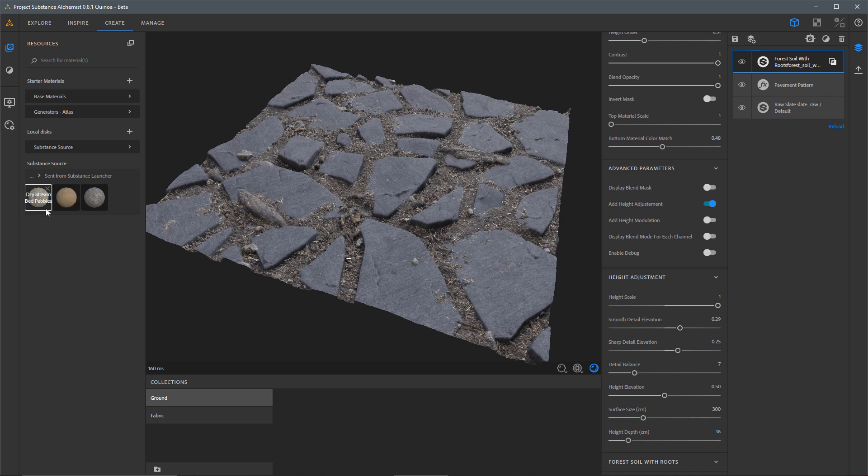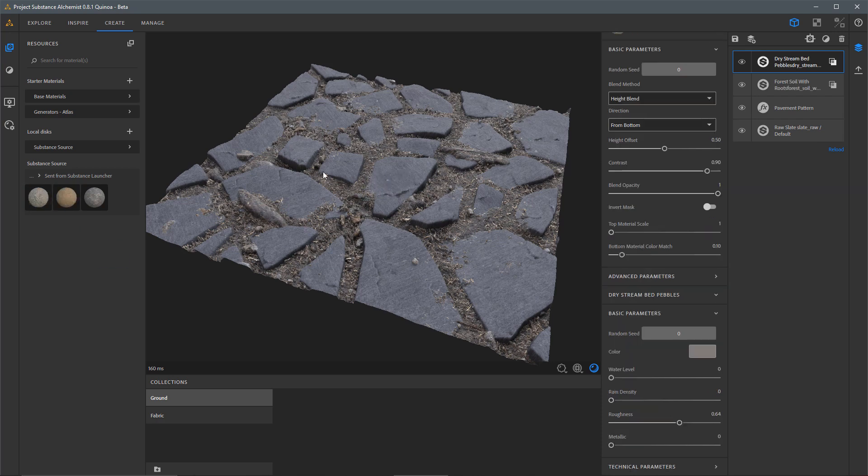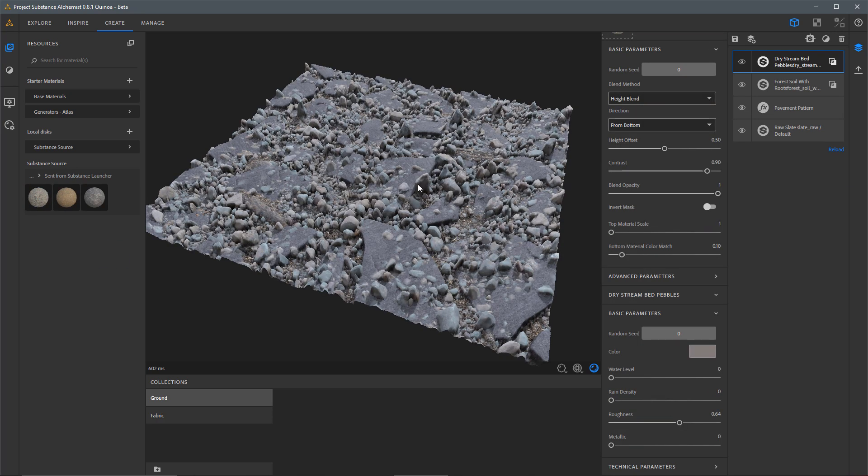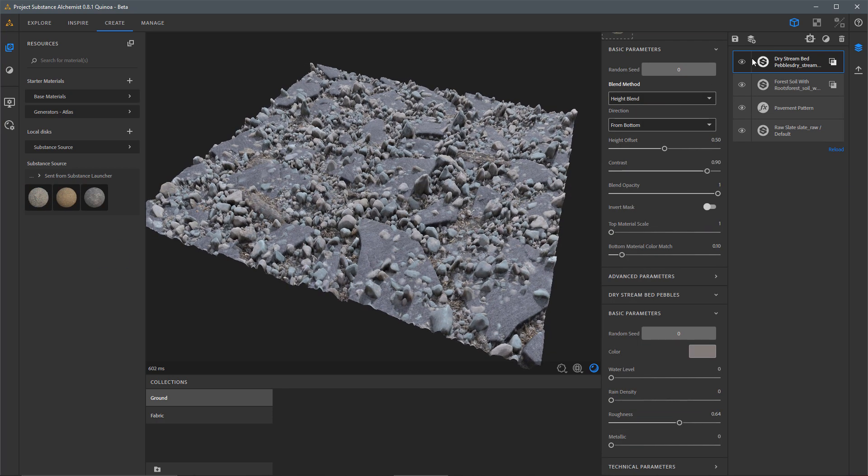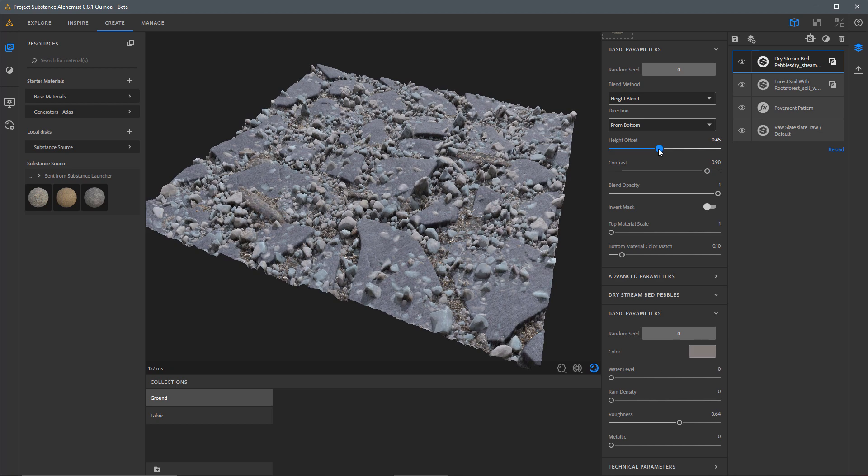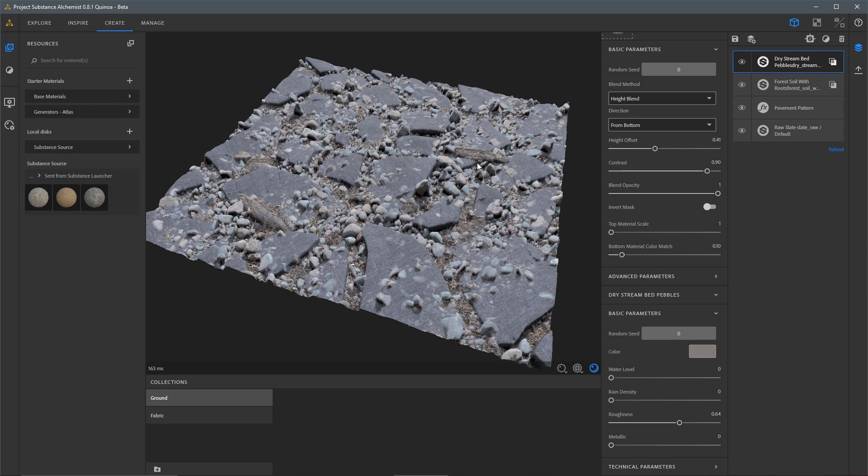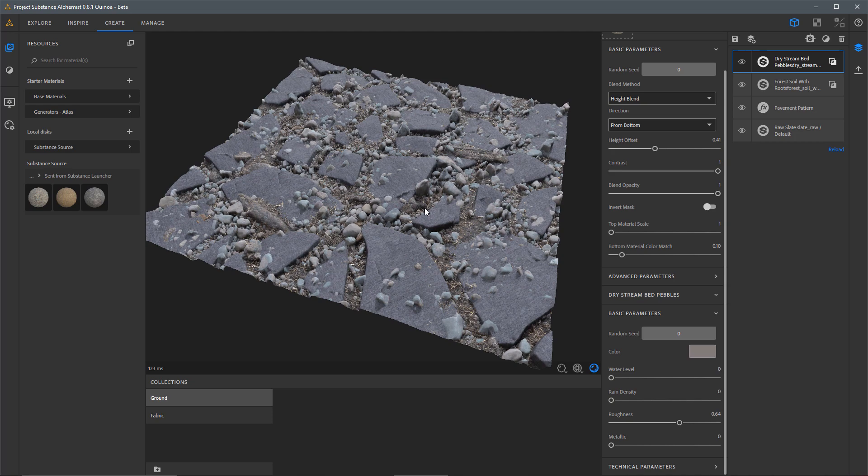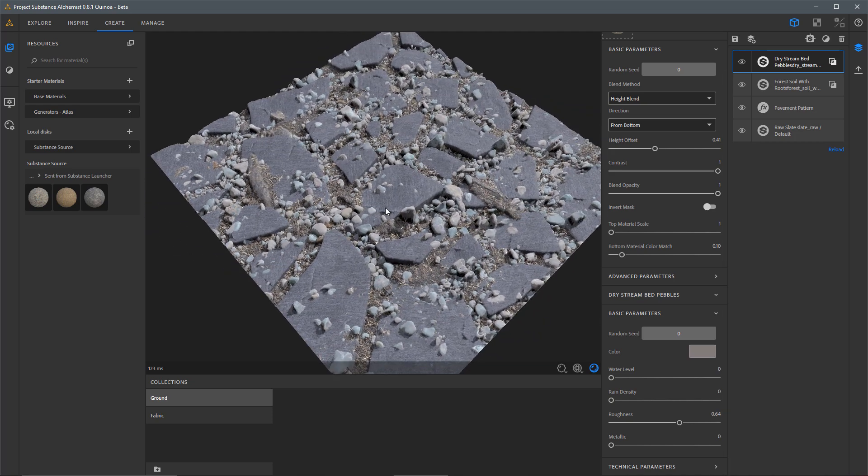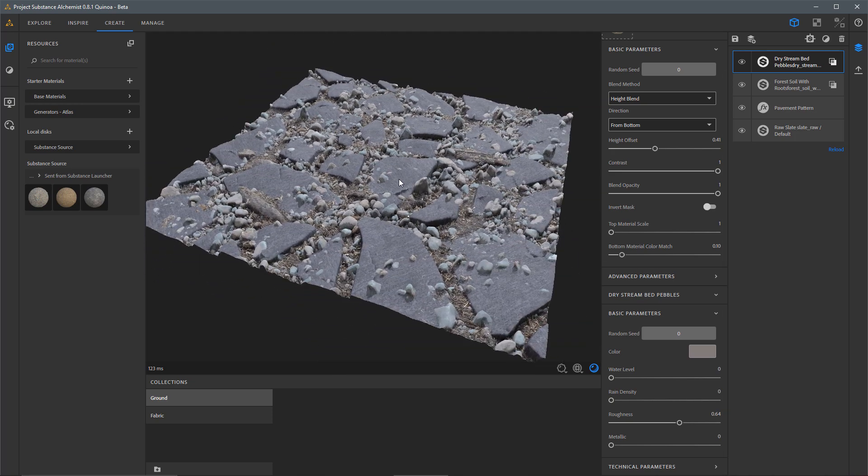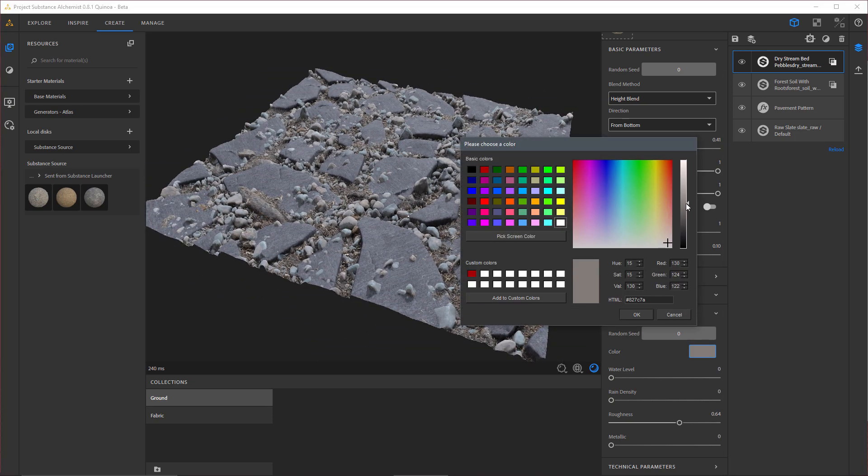Just as we did before, let's get into some material blending. I'm just going to drag and drop this Pebbles into here. I'm going to make a slight adjustment here to this Height Offset. I'm going to increase my Contrast all the way up to 1. I'm also going to come over here to my Color. Let's make a little bit of an adjustment. I'm just going to darken this somewhat.